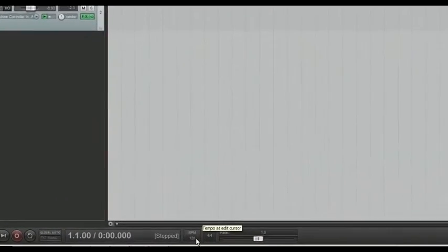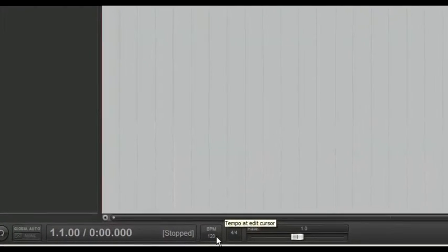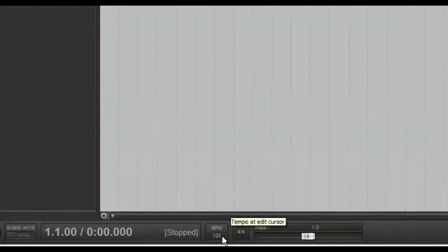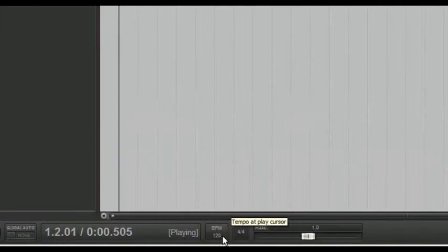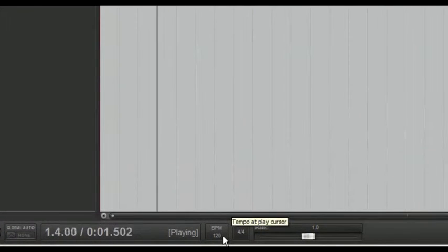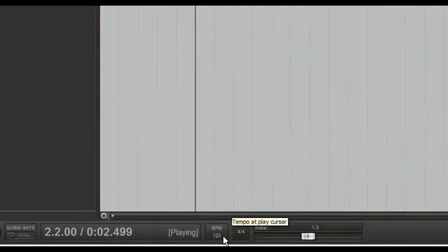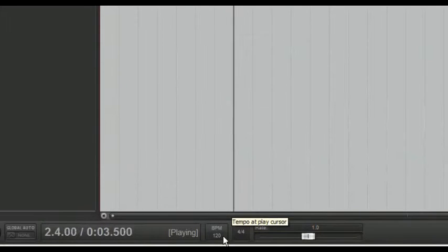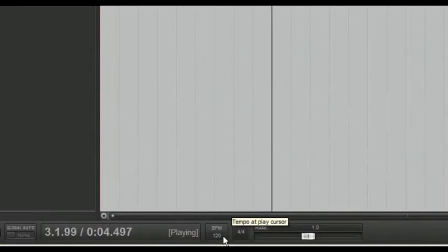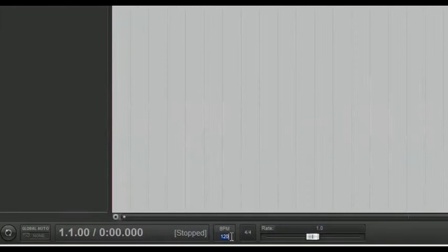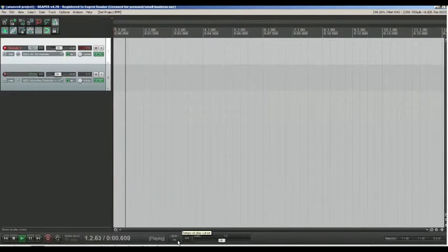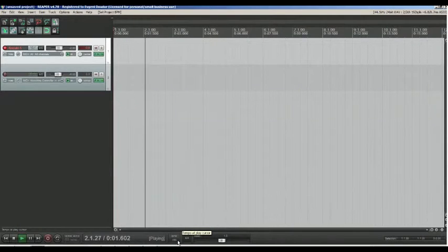You need to decide what tempo of your song. There is number, shows BPM or beat per measure. You can set your metronome to play along with playback and check if this number of BPM suits your need. Or you can try to tap it with a mouse.